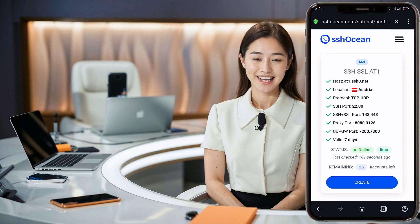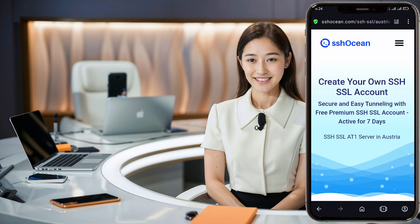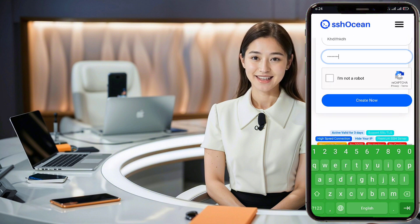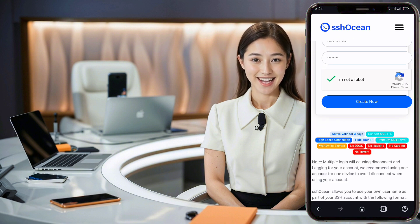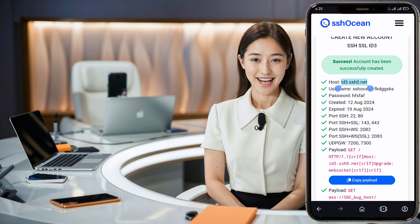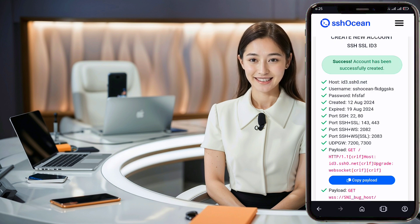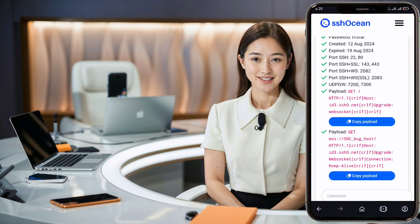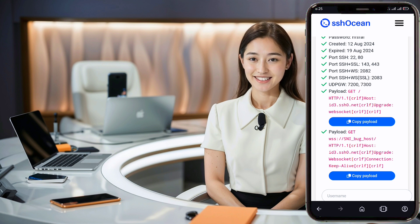You'll now be on the final page where you need to enter your desired username and password. After filling out the reCAPTCHA, click the Create Now button. In just a few seconds, your server account will be ready. Make sure to copy the host or IP, username, password, and payload for later use.